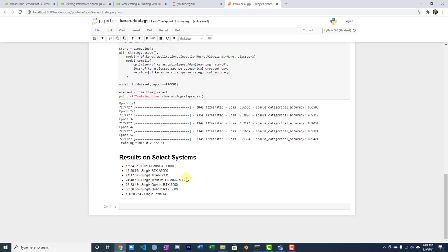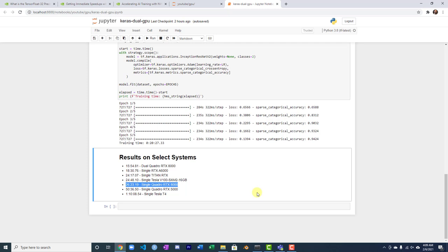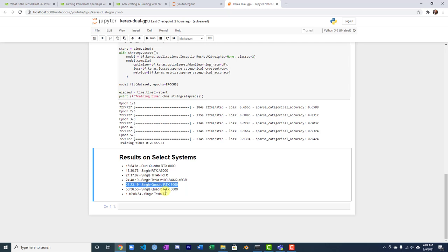I looked at it with a Quadro 8000, took 26 minutes. Here we used dual, two of those Quadro RTX 8000s, and it just about cuts the time in half. Not quite, but dual GPUs can definitely help.